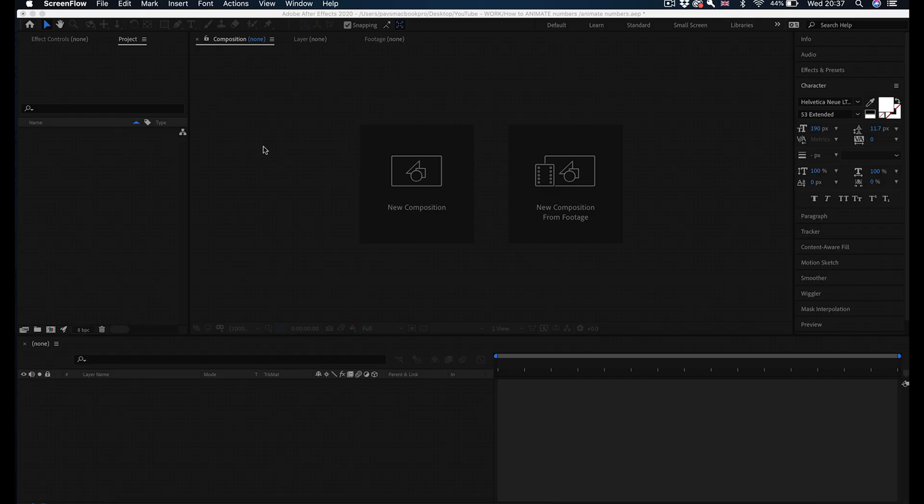In this video I'm going to show you how to simply, very simply, animate numbers from zero to whatever number you want in Adobe After Effects. So let's go straight into it.